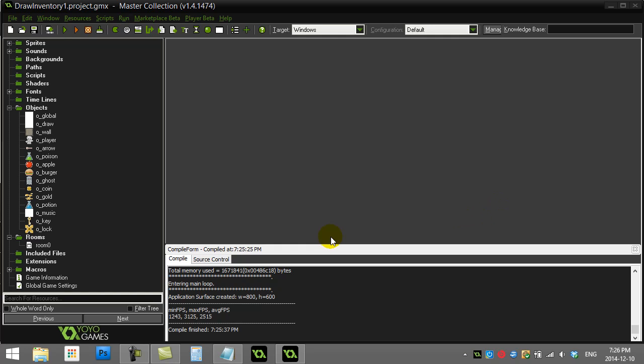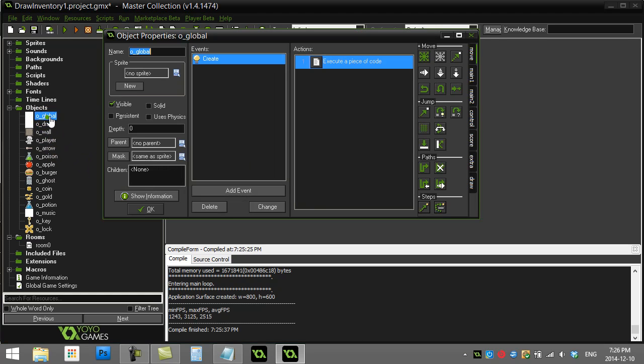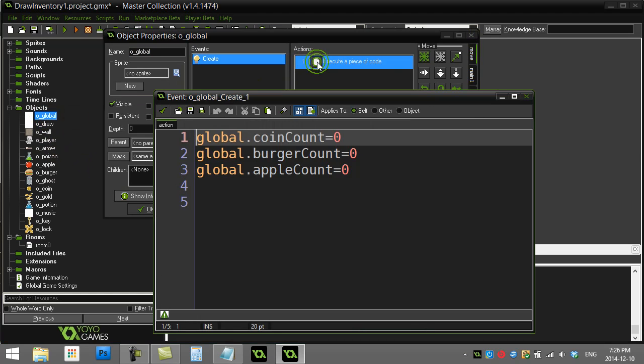There's another video that shows another way to do it, this is just one version. Okay, here we go. I'm gonna show you what I've added. I have this object called global, it's made some global variables for me. If you don't know what those are, go watch the video on drawing global variables out. I have coin count, burger count, and apple count.